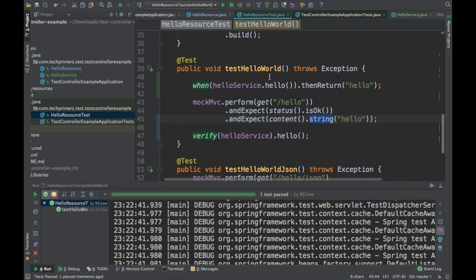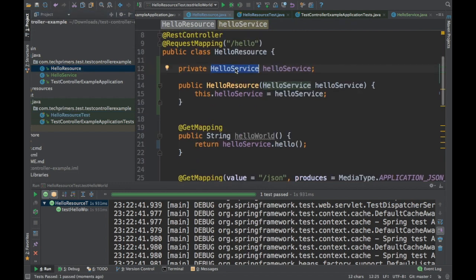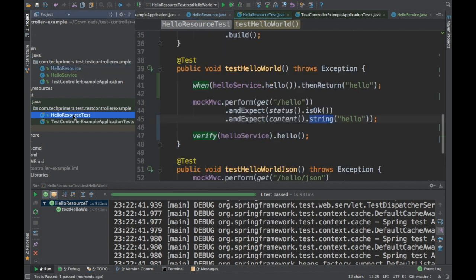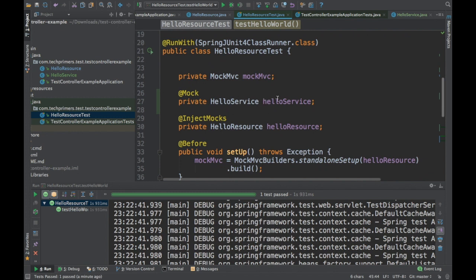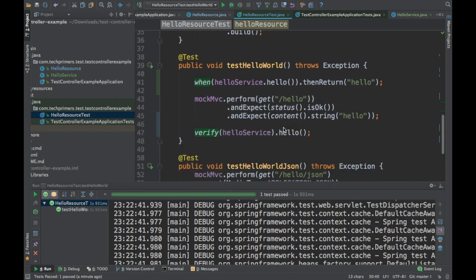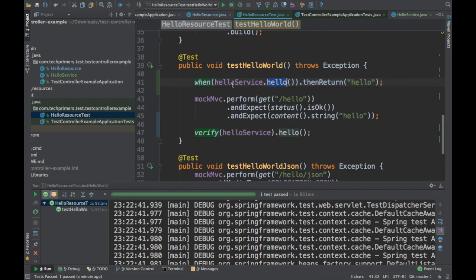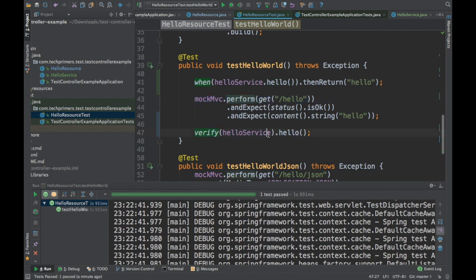This is how you can mock a service. If you have a database service or any different service, you can mock it using the @Mock annotation. Then you can use @InjectMocks to automatically inject that service into the constructor of the resource. You use when() to mock calls to the service and return some value, and finally you need to verify after the when part is completed. That is how you mock a service call.